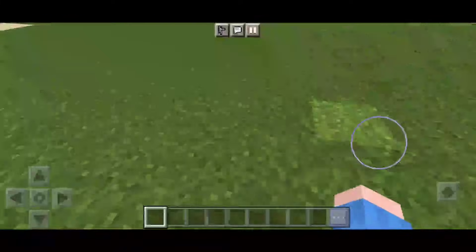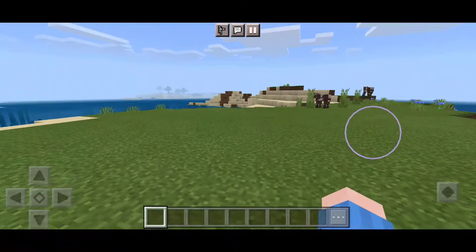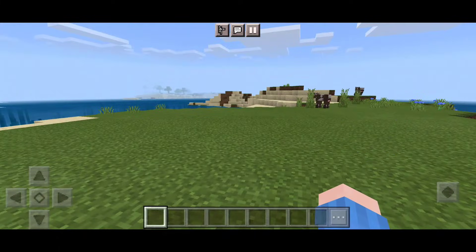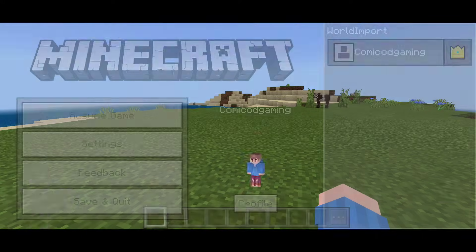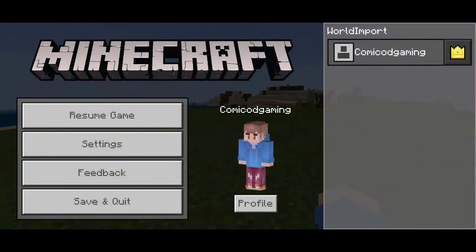Hey, what's going on YouTube? It's HaroFoam here and in this video, I'm going to be showing you guys how to transfer your worlds from Minecraft Pocket Edition to Minecraft Windows 10 Edition.